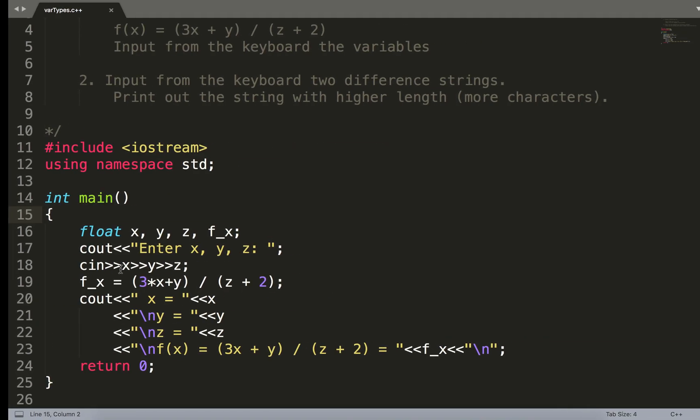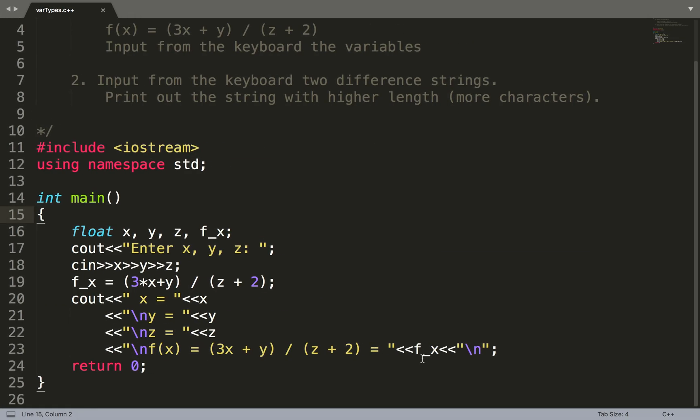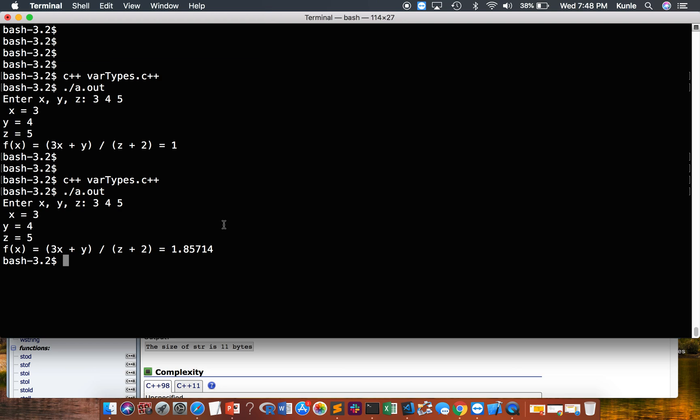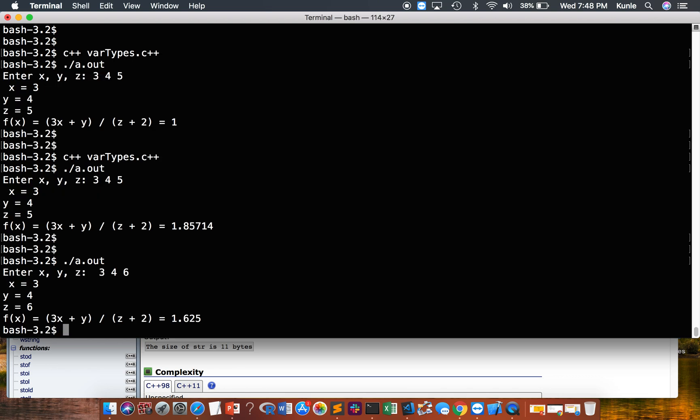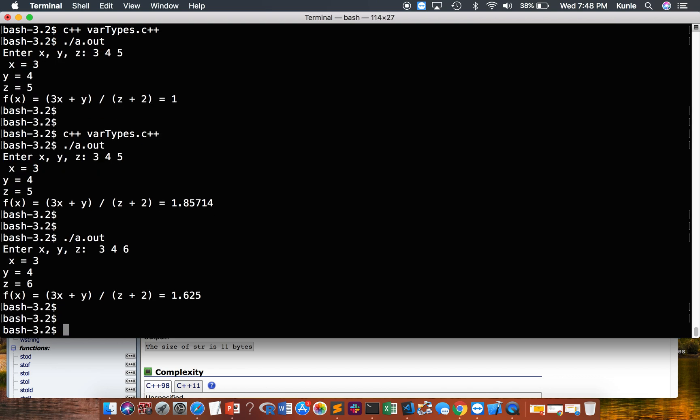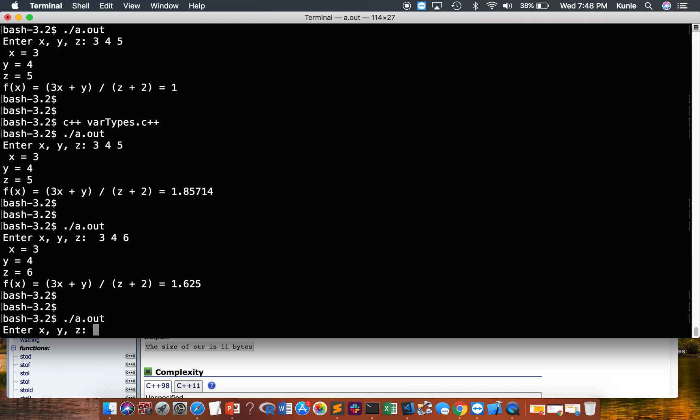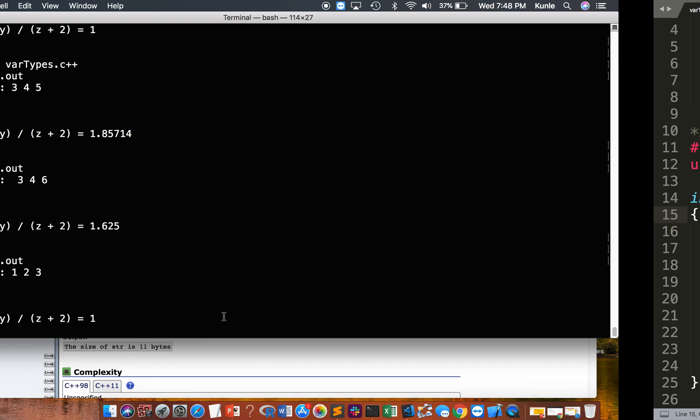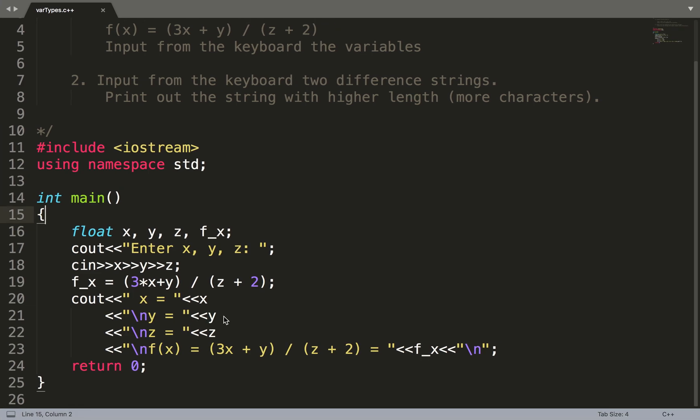You can keep running. You can try different numbers. Try 3, 4, 6. Let's try 1, 2, 3. Which makes sense? 1 times 3 is 3, 3 plus 2 is 5, 5 divided by 5 is 1. All right, so that was pretty simple. So we're done with that.